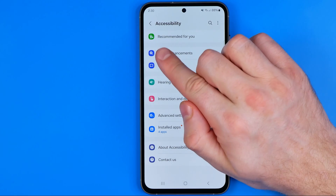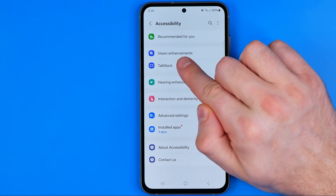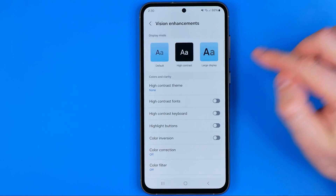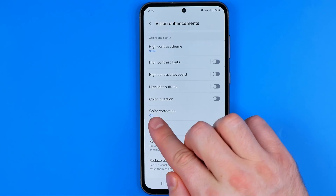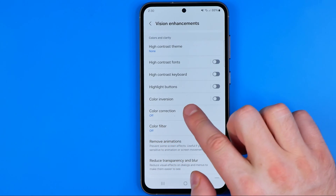After that, tap on Vision Enhancements. And that's where we can easily find Color Correction.